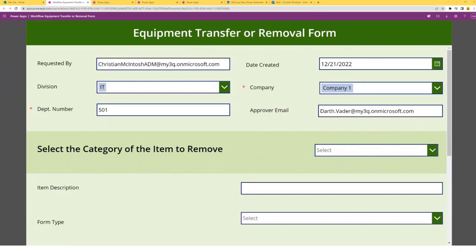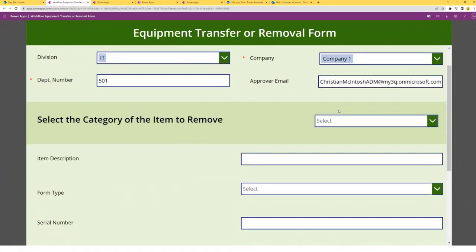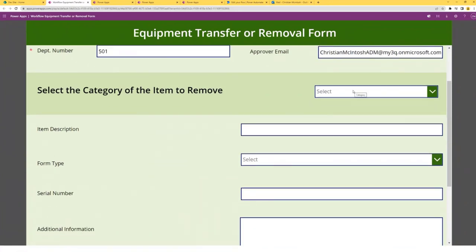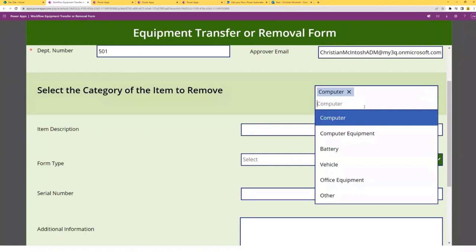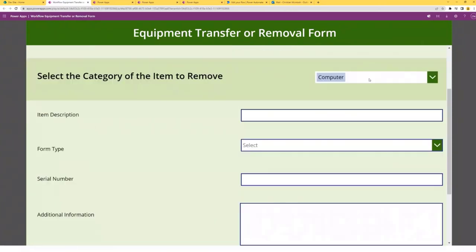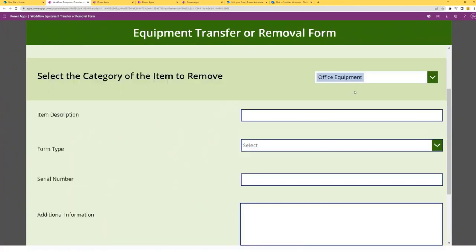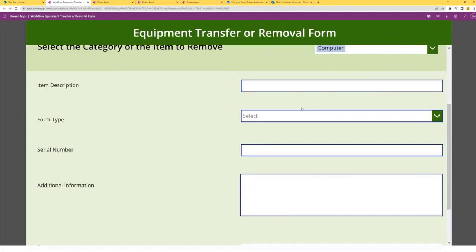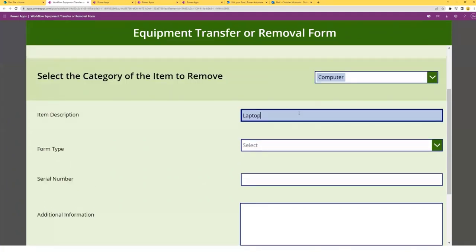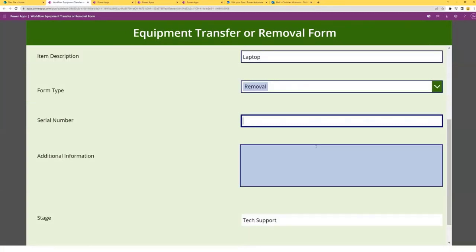I'll enter another email to show you an example where I am the immediate supervisor. So now I select the category of the item to remove — we'll do a computer. If you scroll down, you can see the stage is set to tech support. But if I were to select office equipment, the stage would be changed to campus services. I'll go ahead and remove a laptop and enter this information — I'll do removal. I have a serial number field that does not allow you to enter letters, so I'll put some numbers in there, and we'll say the laptop is broken.